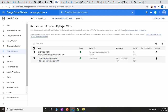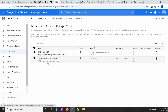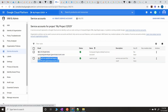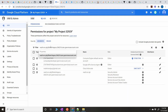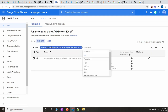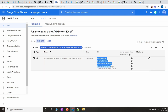The service account is now created. If you want to verify its permissions, copy the service account address, go to IAM, paste it in the filter, and you'll see all the permissions assigned to this service account.